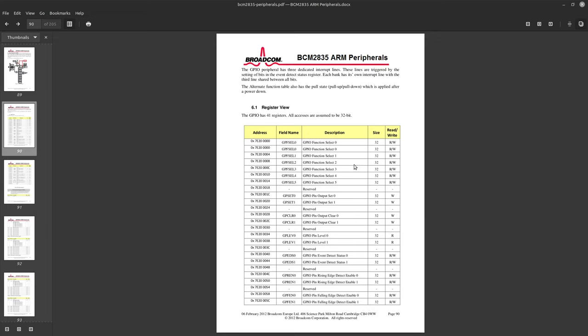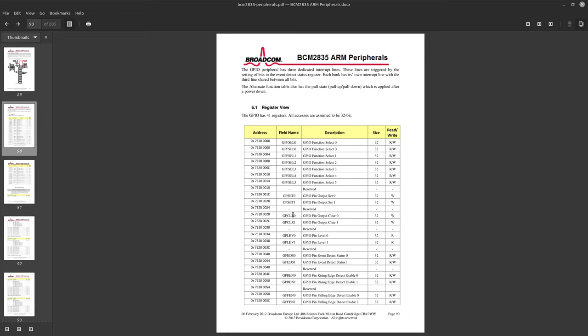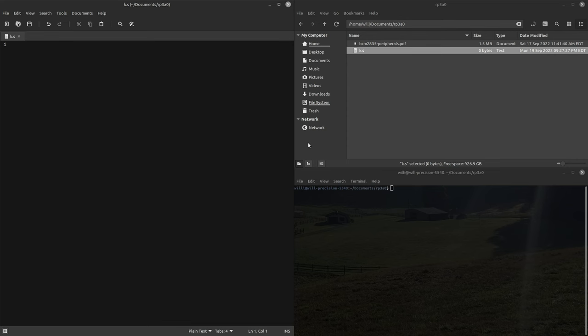Here we have the function select register, there's six total. This is how you assign a function whether it be an input and output or an alternative function to a pin. Then you have your output registers which is how you set the pin, your clear registers which is how you clear the pin, and then your level registers which is how you read from the pin.